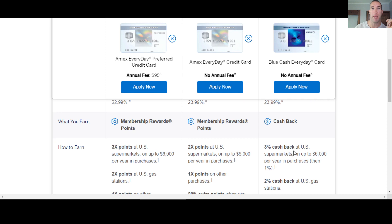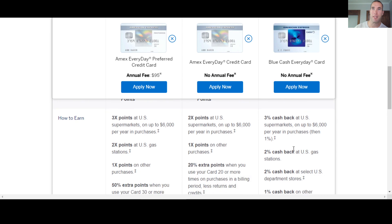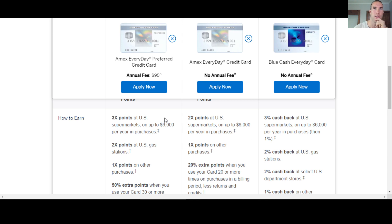Now, some people, they love the points because they love to use them for travel or other things like that. Other people, they just like the simplicity of having a card like this that they can use to get cash back throughout their day, just on what they spend.